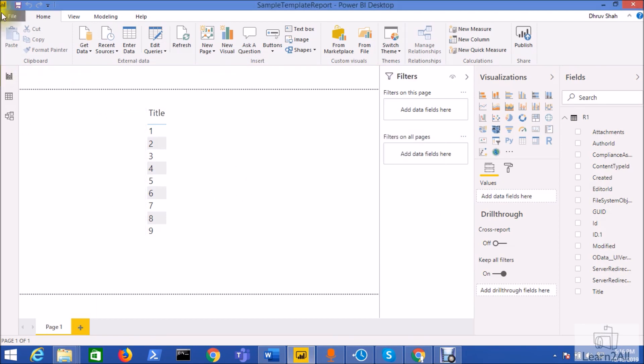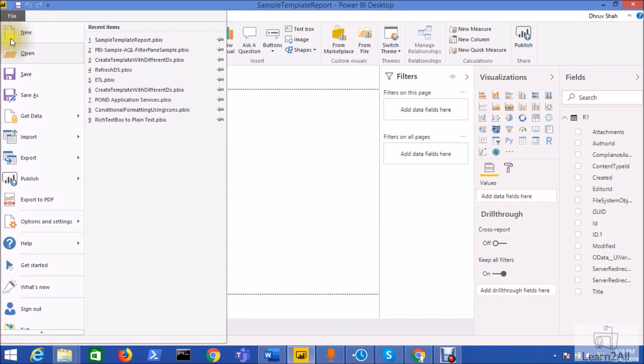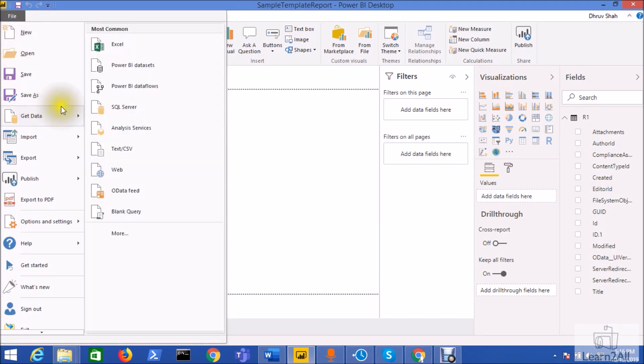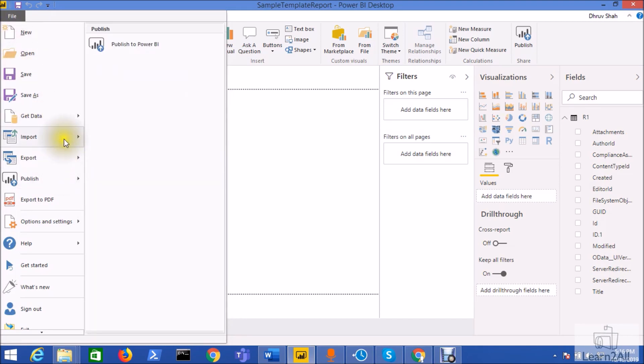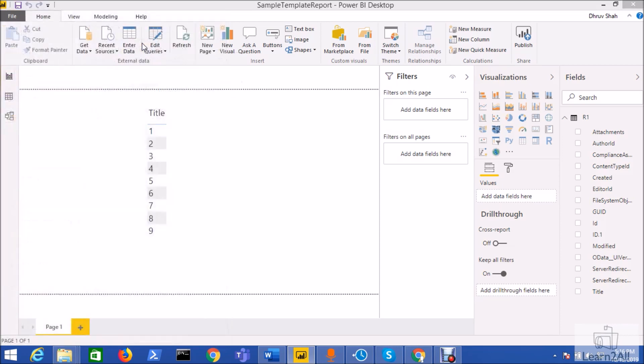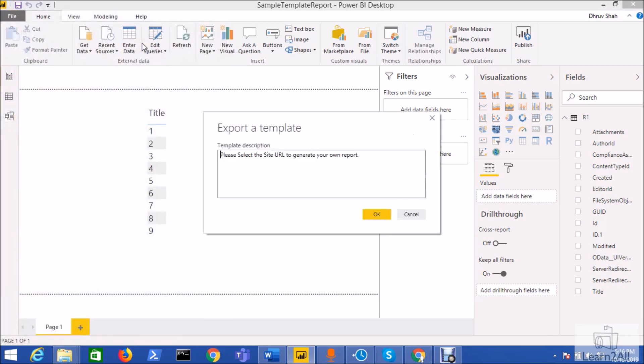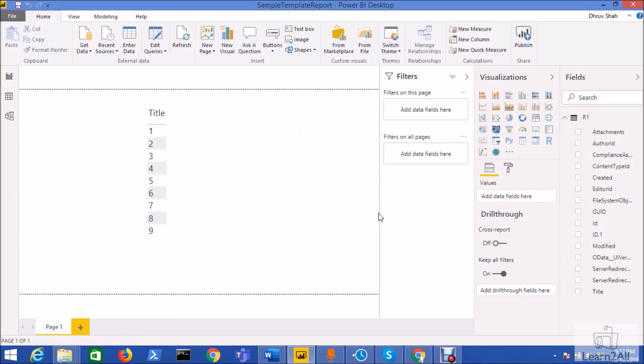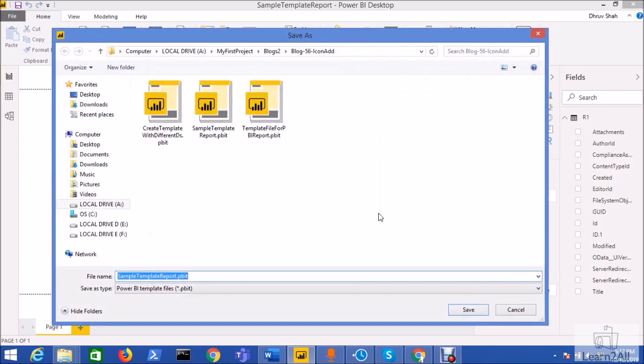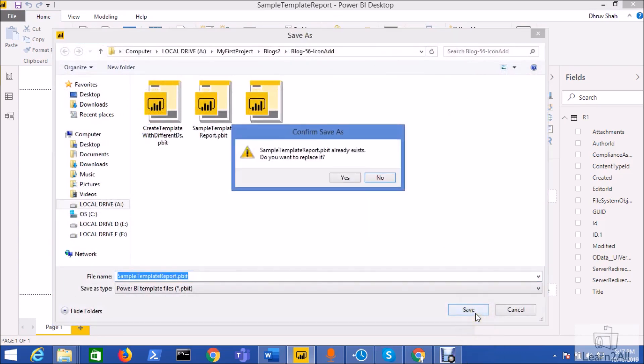Nine rows has been added successfully. Now it's time to generate the template for the same so go to the file menu and go to the export button and click on the Power BI template. Now add the template description so I am adding this template description: please select the site URL to generate your own template and click on the ok button. So it will ask for the path, I just added this path.